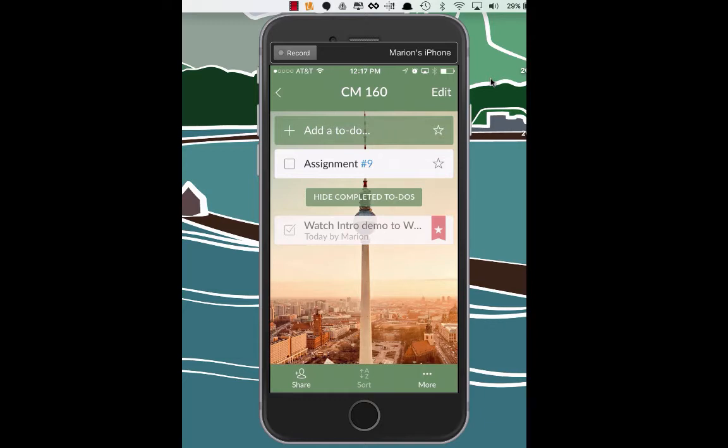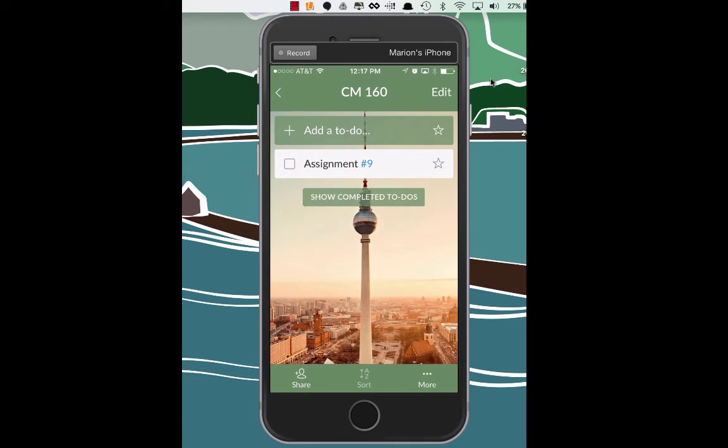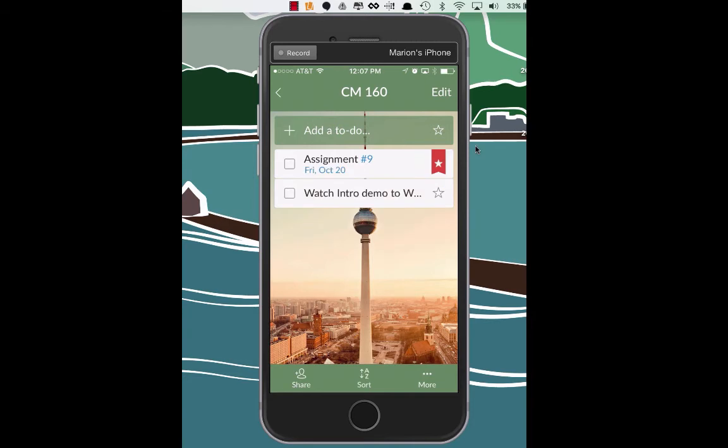And we notice that now our completed item shows up in a completed to-do's list right beneath. So now that we're done, we only have assignment number nine to complete. One cool feature that this also has is you can show completed to-do's or you can hide them. Sometimes it might feel good to see how many to-do's you've accomplished in a day.